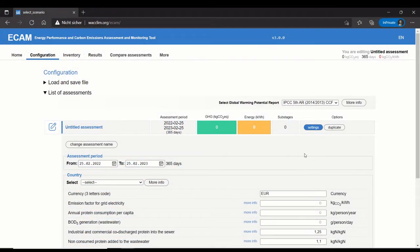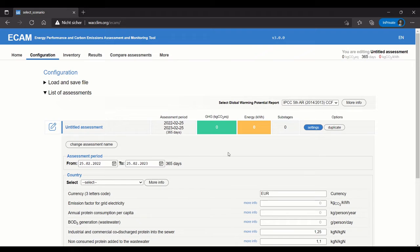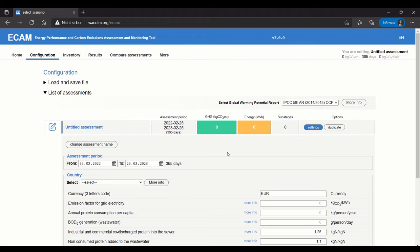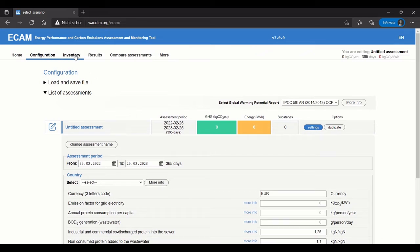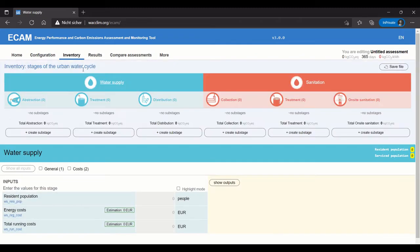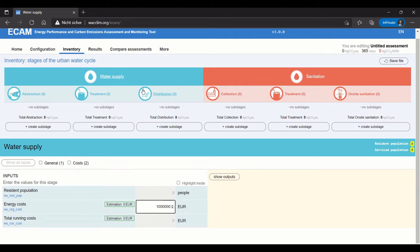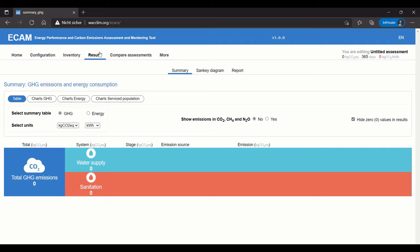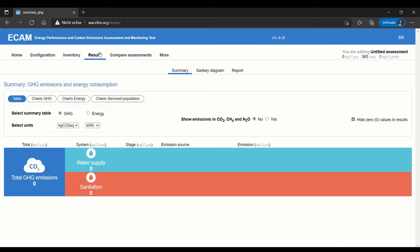ECAM was developed to give a uniform method for GHG accounting in the water sector. What this looks like more specifically is that data from utilities, from water treatment or wastewater treatment utilities, can be entered into the tool, and the tool then calculates how much greenhouse gases are being emitted by the facility. The idea is that information can help utilities make decisions that are more climate-friendly for the future.